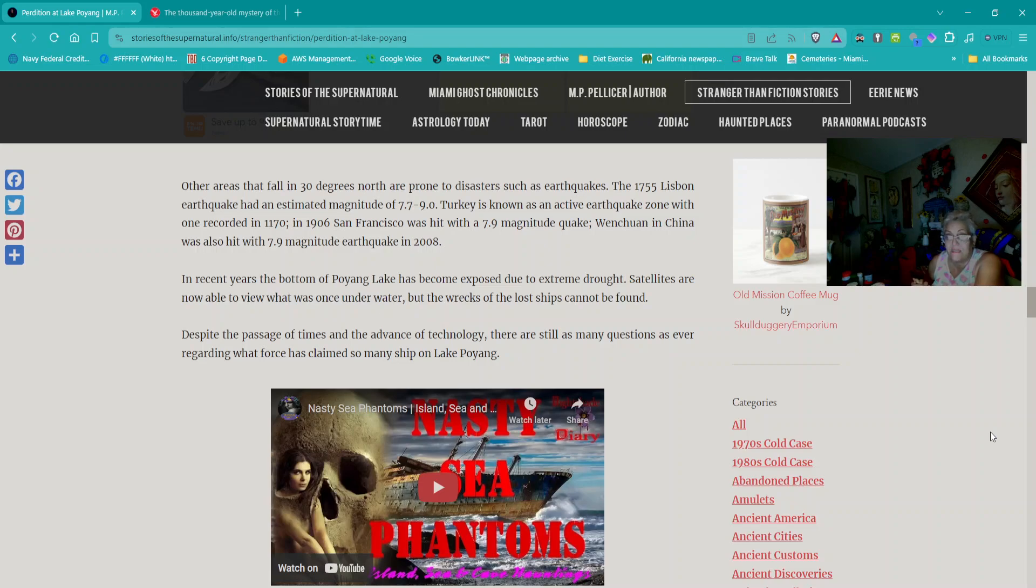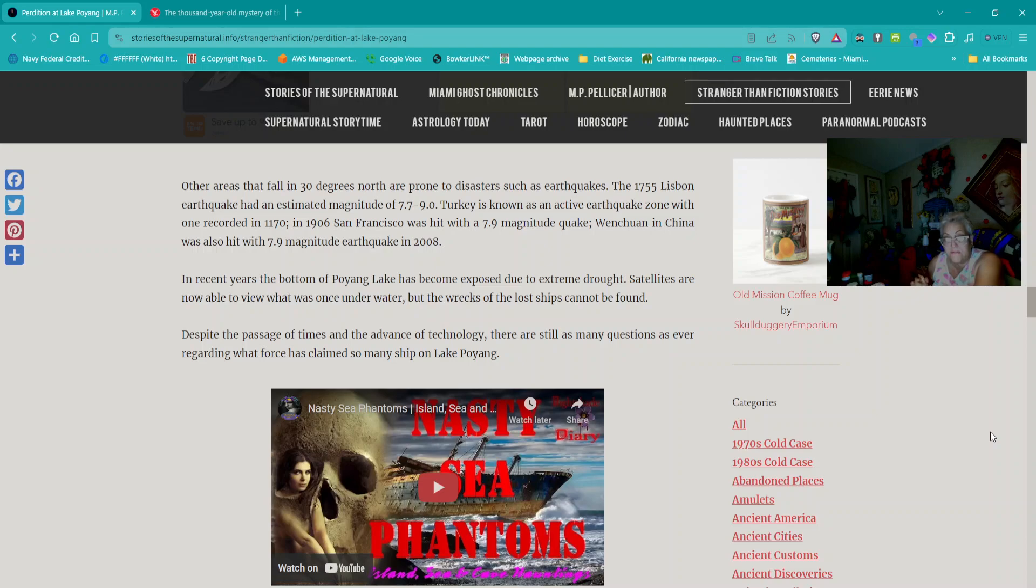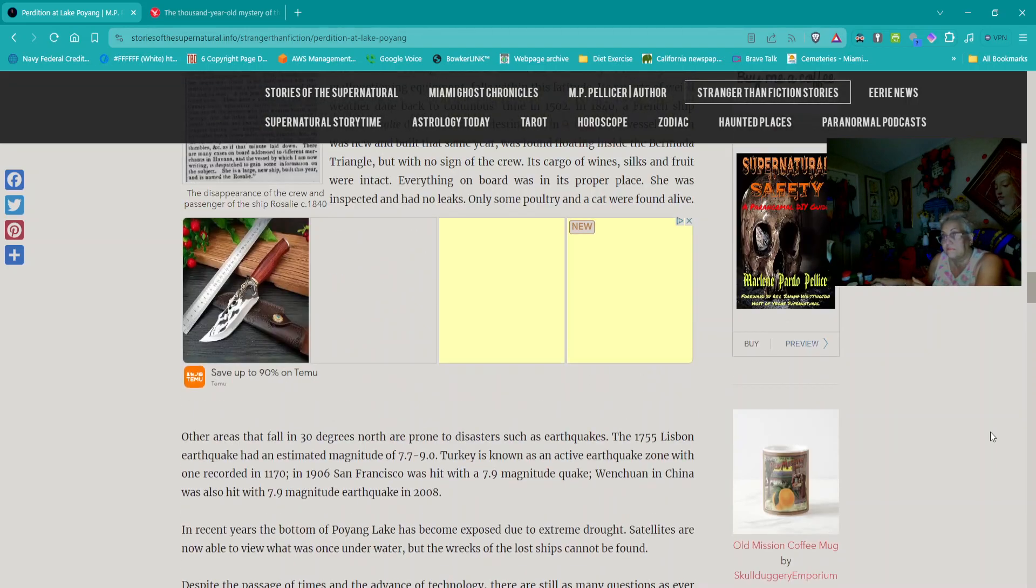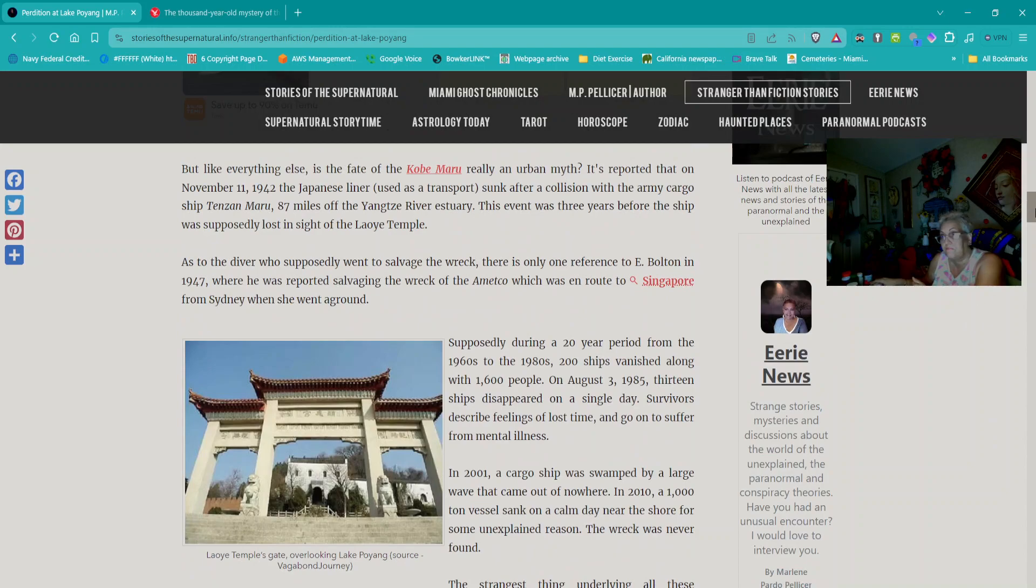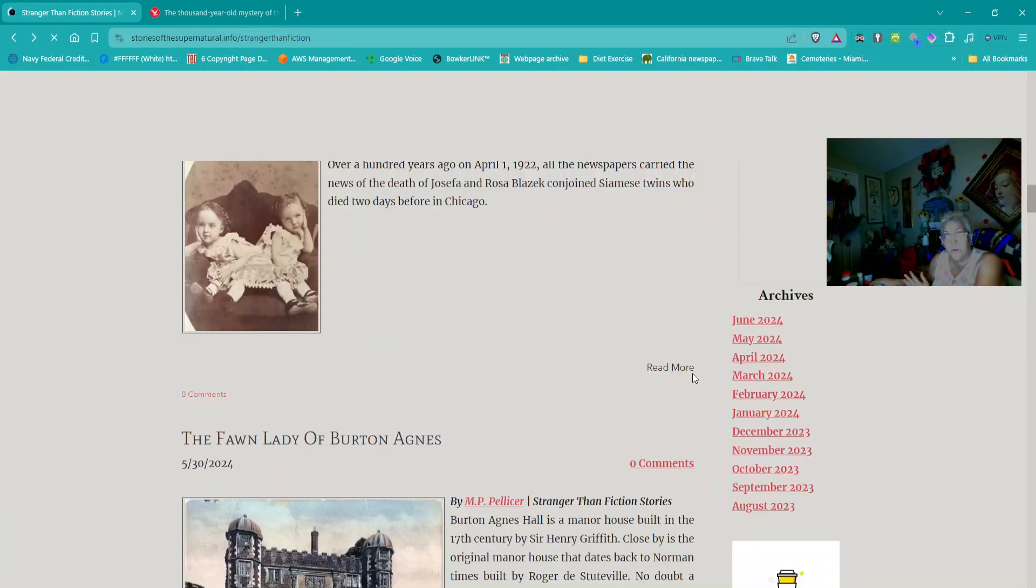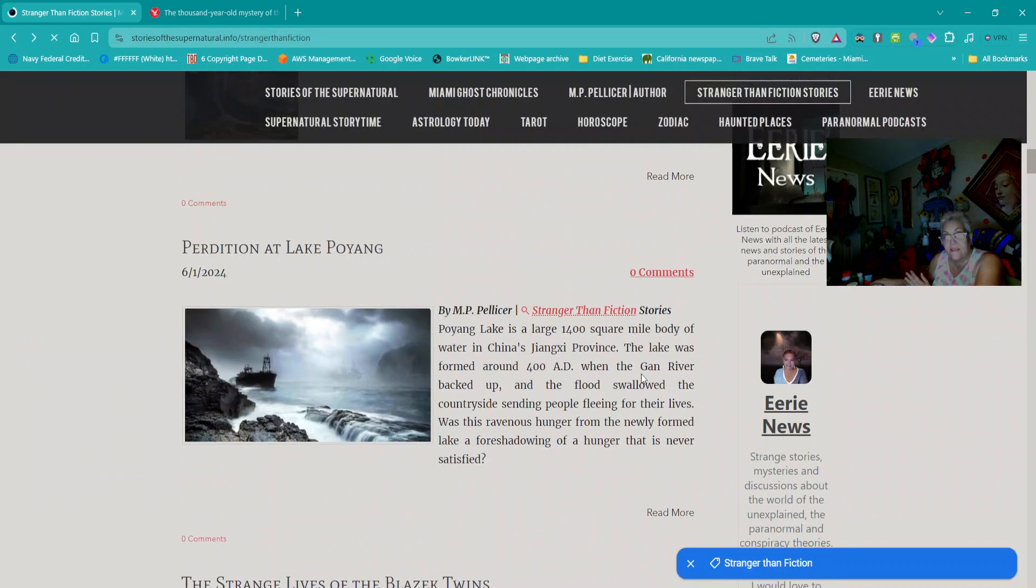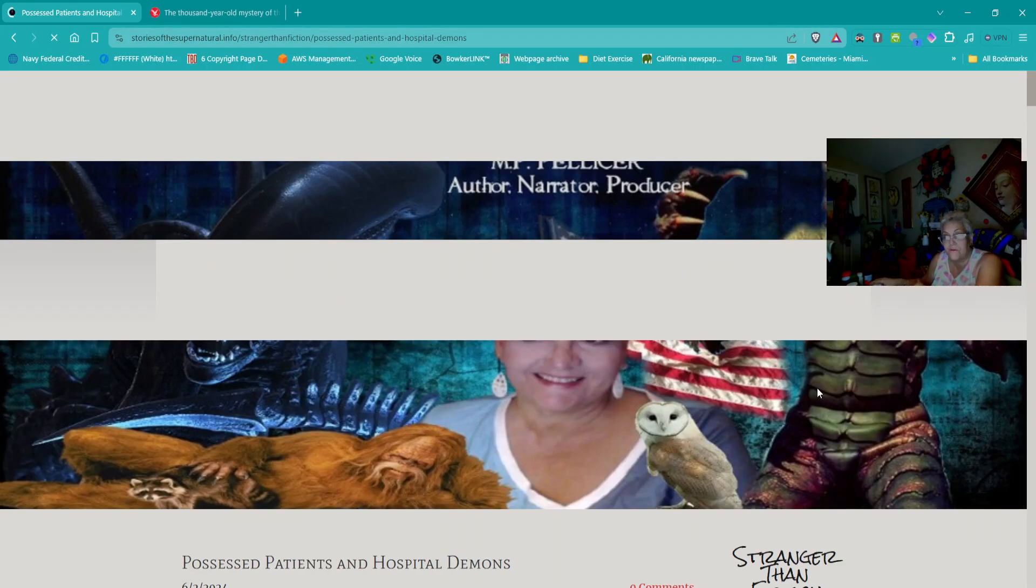Other areas that fall in 30 degrees north are prone to disasters such as earthquakes. The 1755 Lisbon earthquake, Turkey's active earthquake zone, the 1906 San Francisco quake, and Wenchuan in China in 2008. Despite the passage of time and the advance of technology, there are still as many questions as ever regarding what force has claimed so many ships on Lake Poyang.